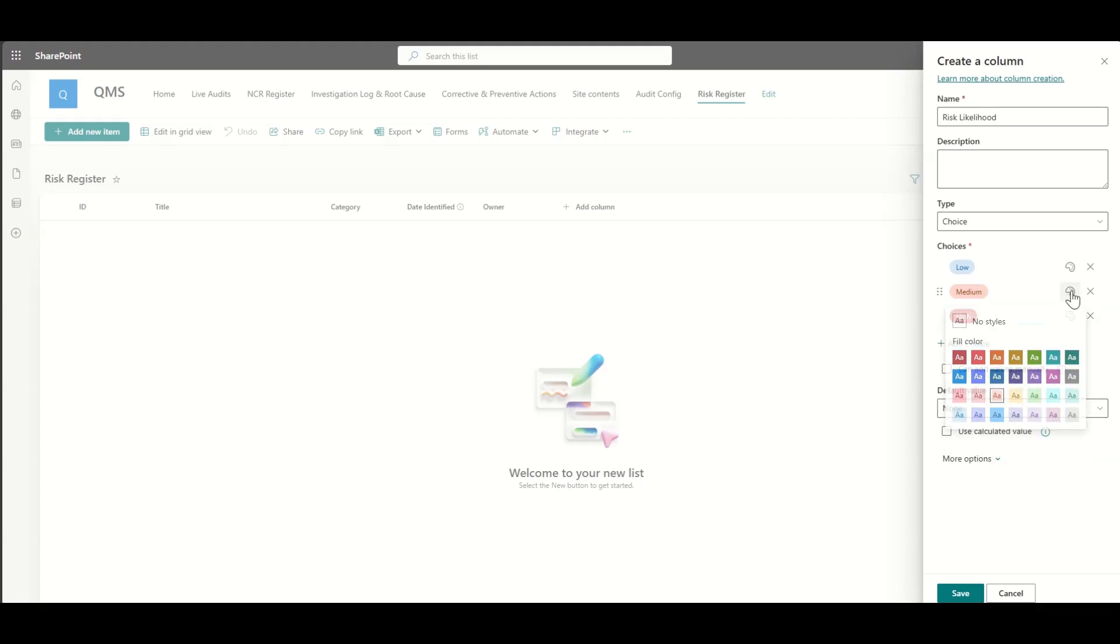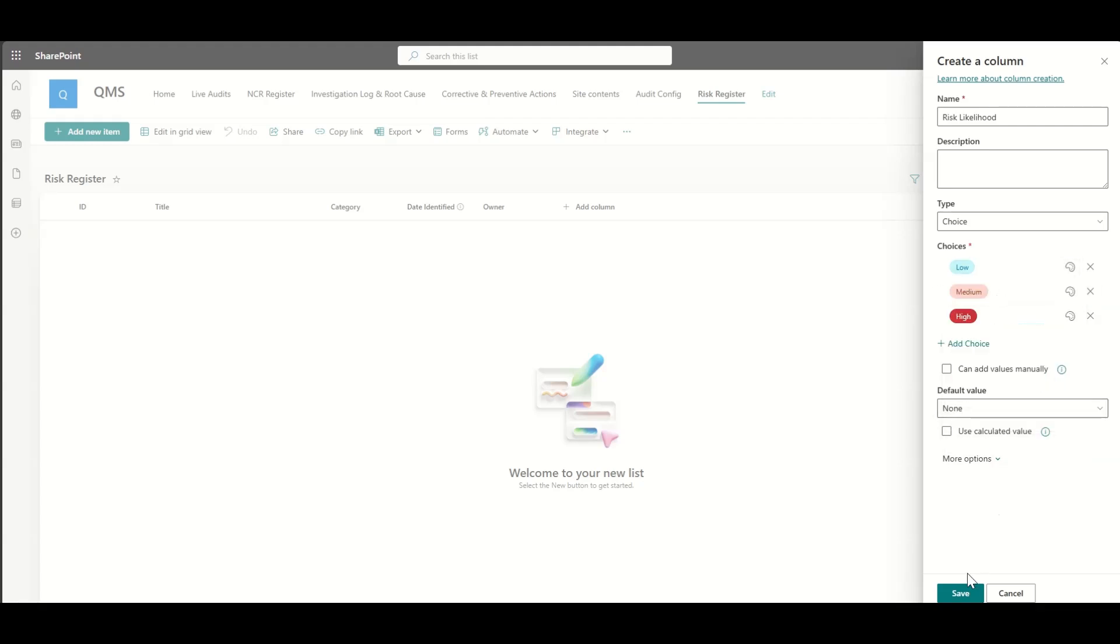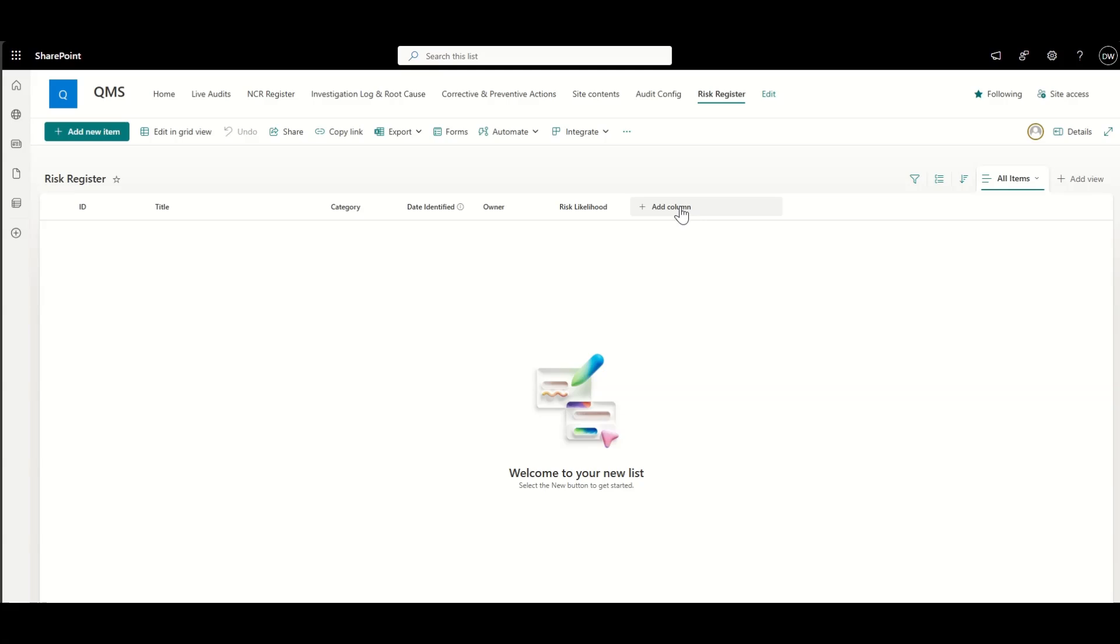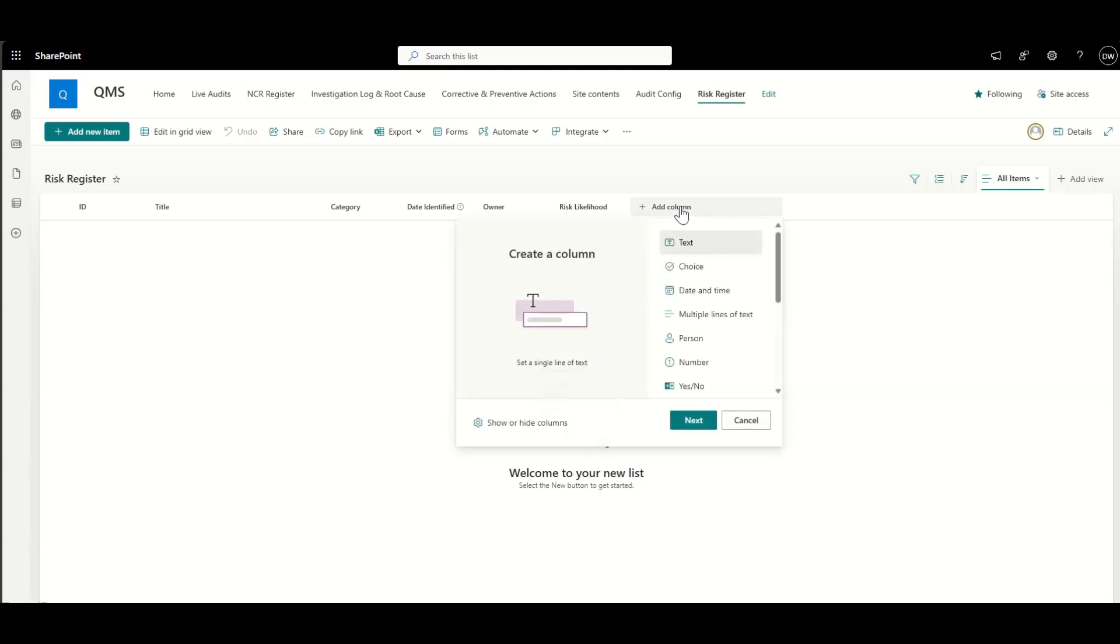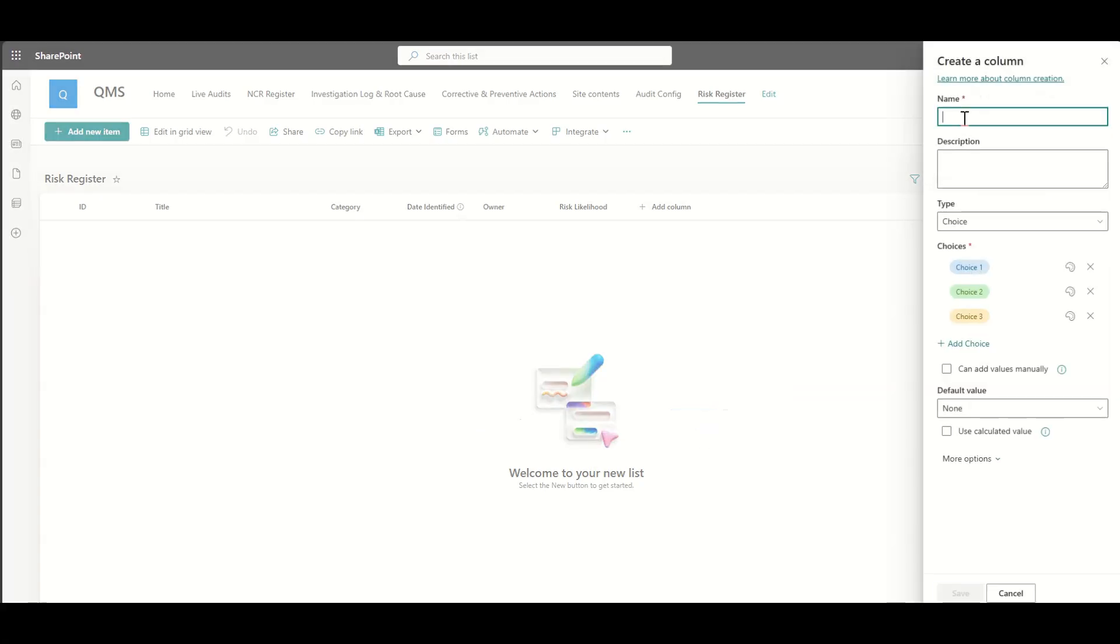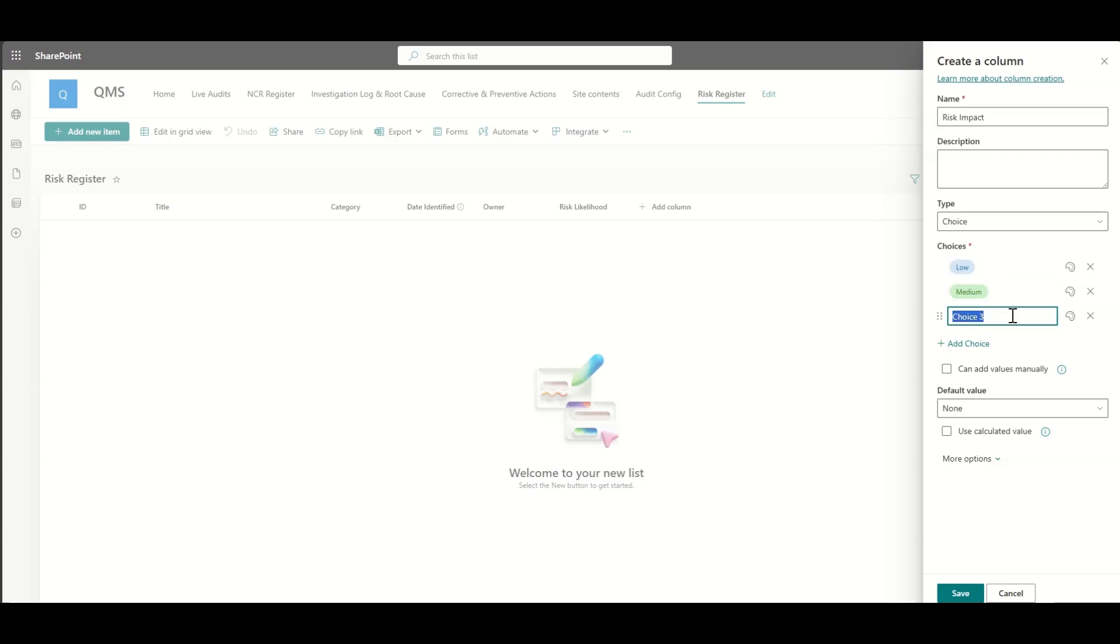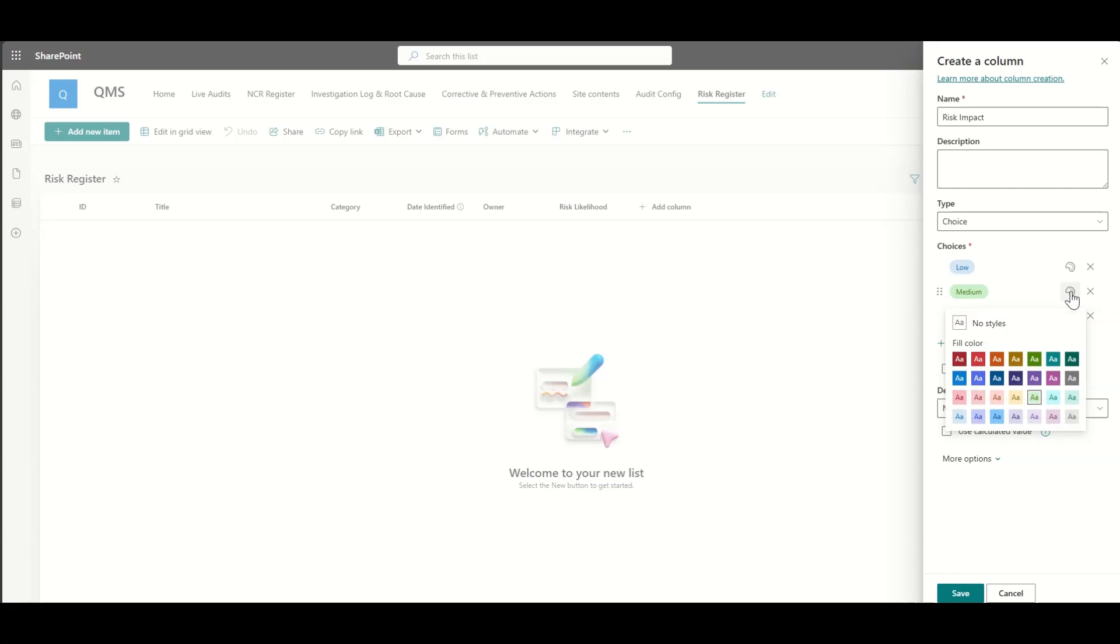Now, there is usually a component of trying to calculate what the risk score would be. So for each of the items in the risk register, we would want to know what the risk score would be. Now, there's a couple of different ways that we can do this.